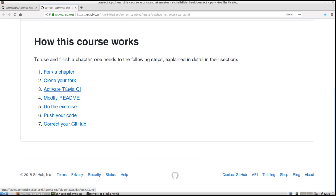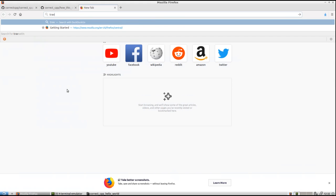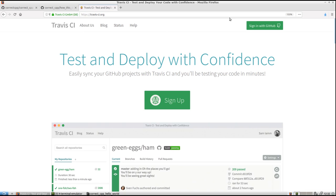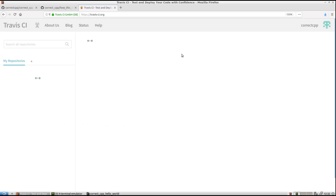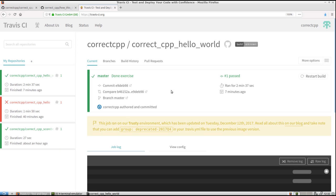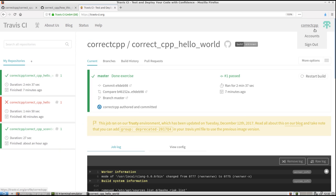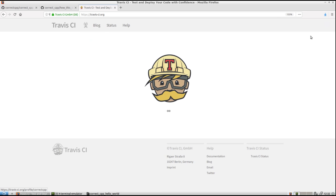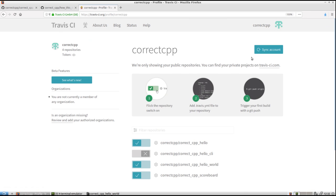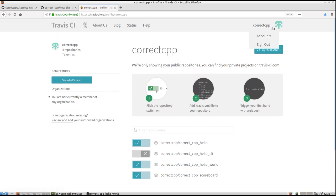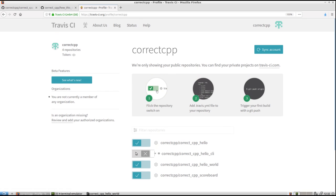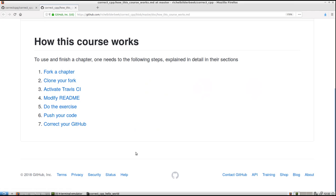We need to activate Travis CI. So I go to Travis CI.org to activate my freshly forked GitHub. Let's see if it's already present in my account. And I see it's already there, so no need to click sync account here. Activate it. Done.